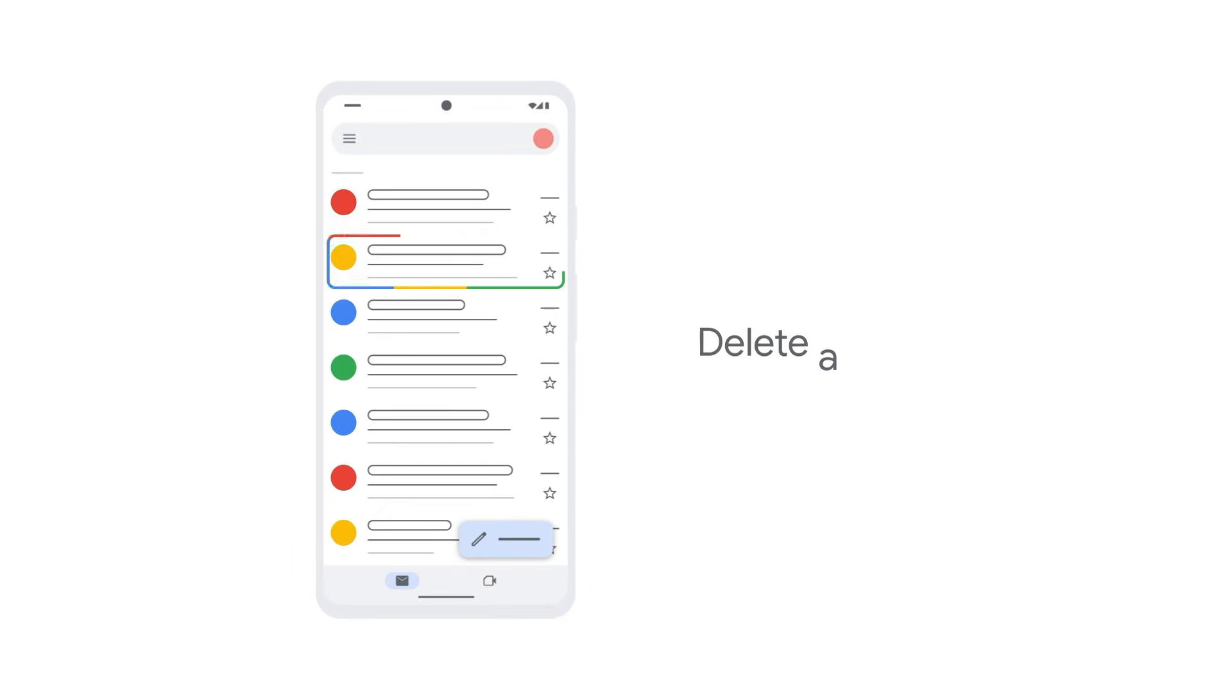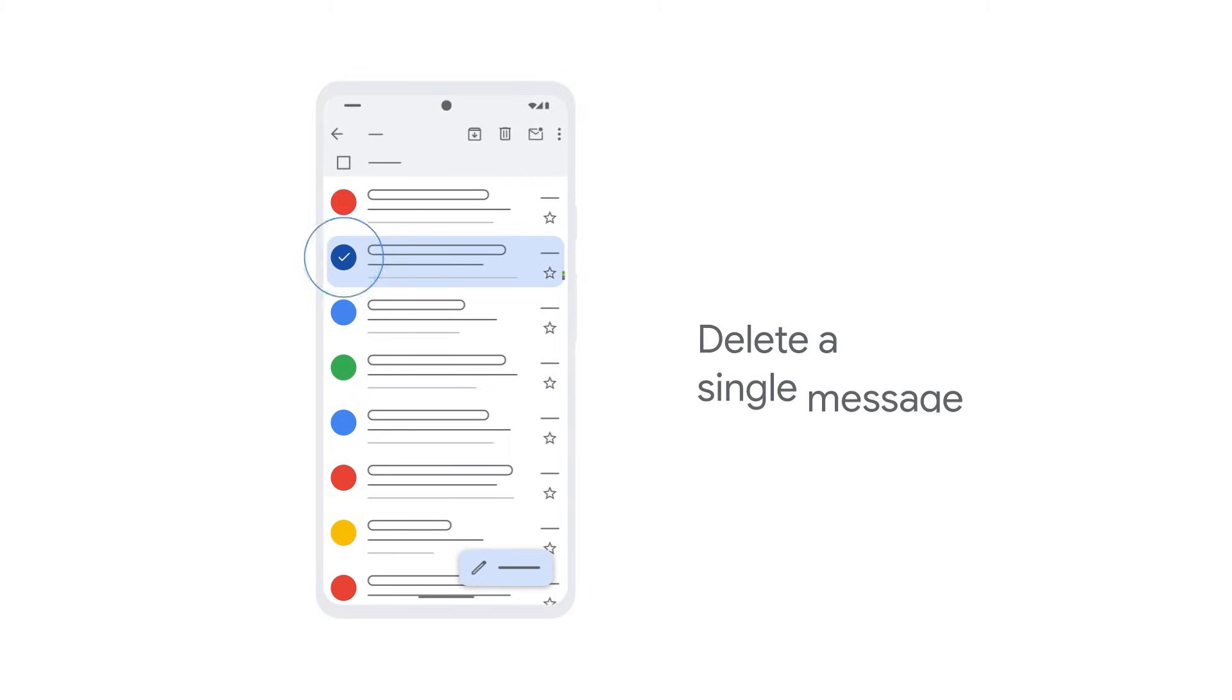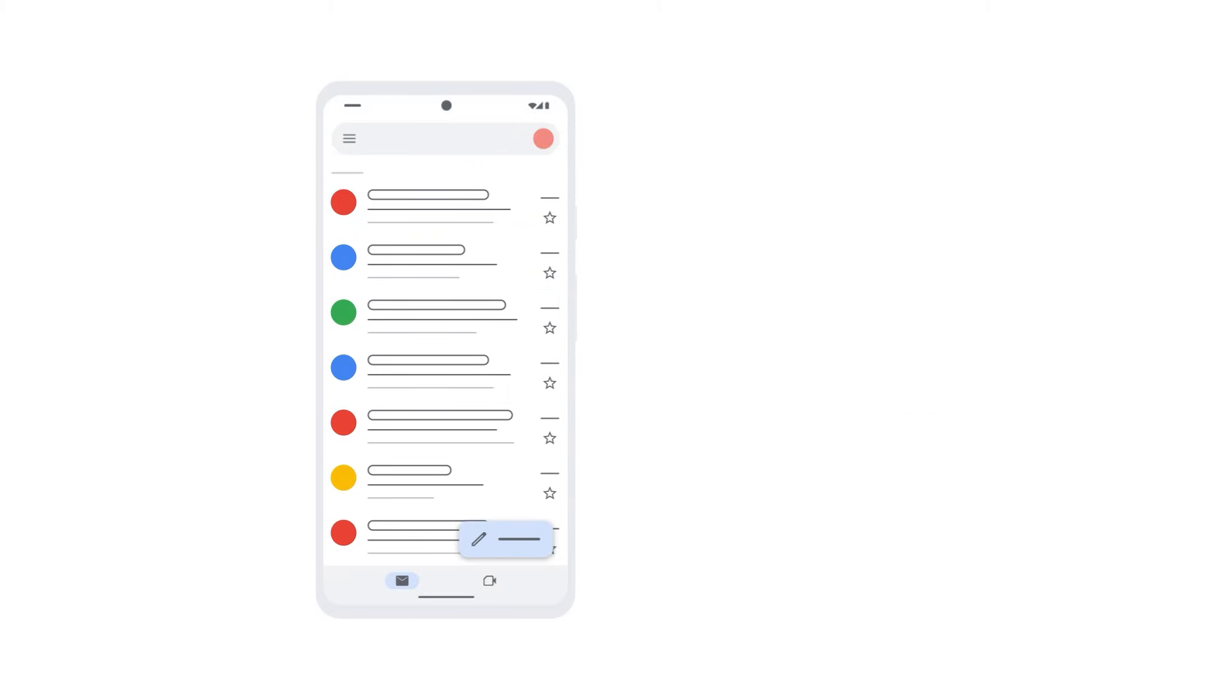To delete a single message, tap the circle next to a message you want to delete, and then tap the trash icon.